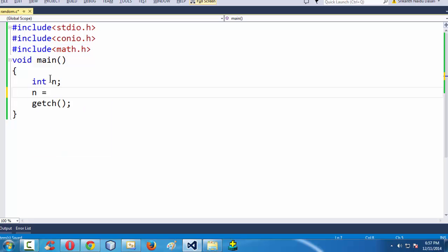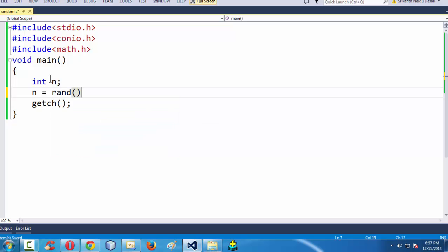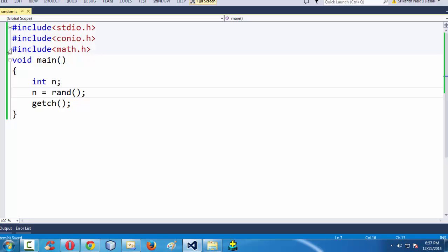Let us do that. That is the reason I have added this header file here which is math dot h. And then, now, using this variable, I am going to use this rand function here.